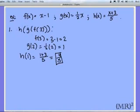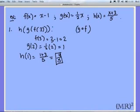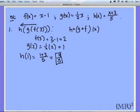So ultimately h of g of f of 3 is equal to 4 over 5. I could also write this the same way as h open circle g open circle f of x. You always work from the inside outward — start with f, then move on to g of that, and then move on to h of that.